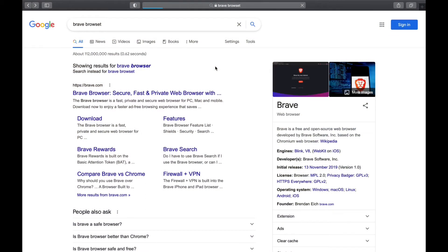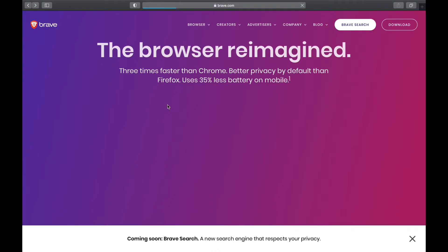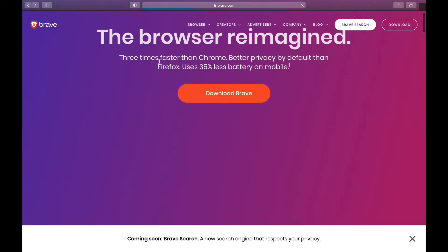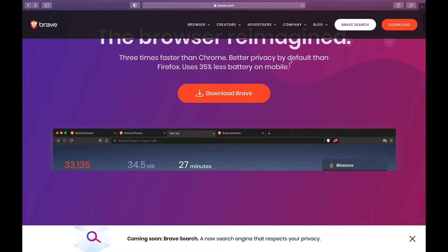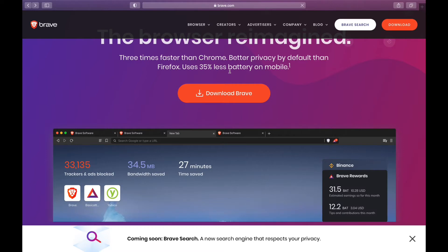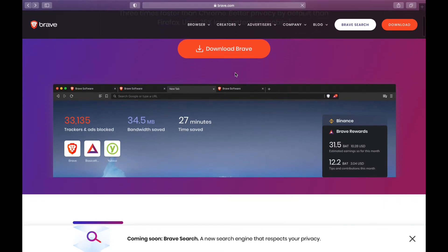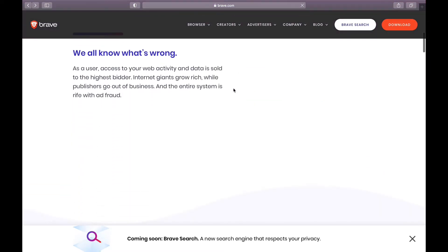Alright guys, so this is Brave Browser — secure, fast, private web browser. You can also use this browser to go on the dark web using the Tor feature. It's three times faster than Chrome, has better privacy by default than Firefox, and uses 35% less battery on mobile.